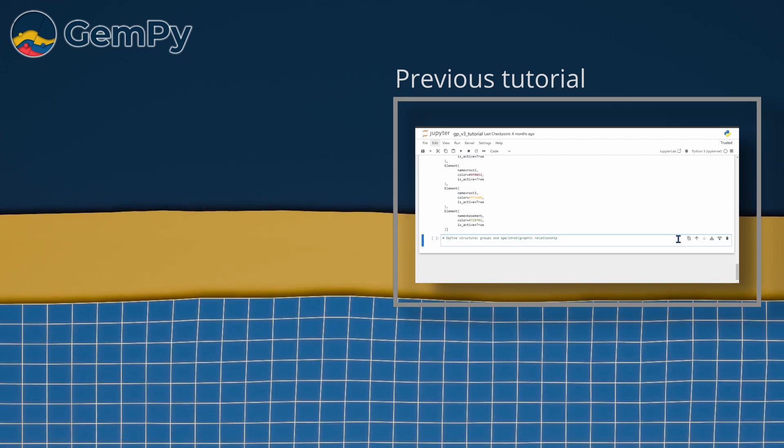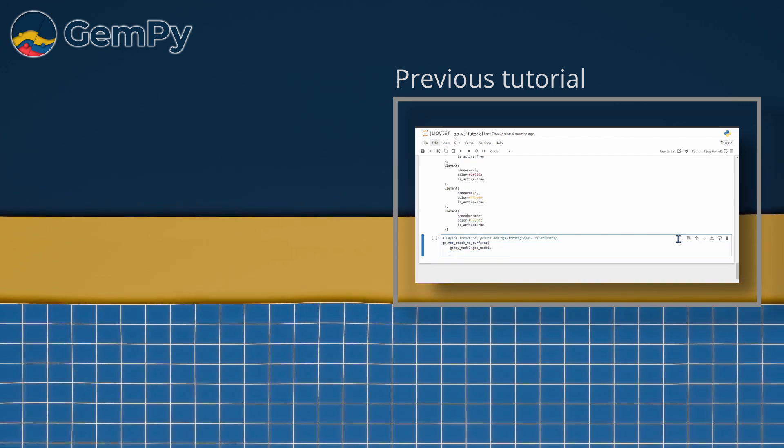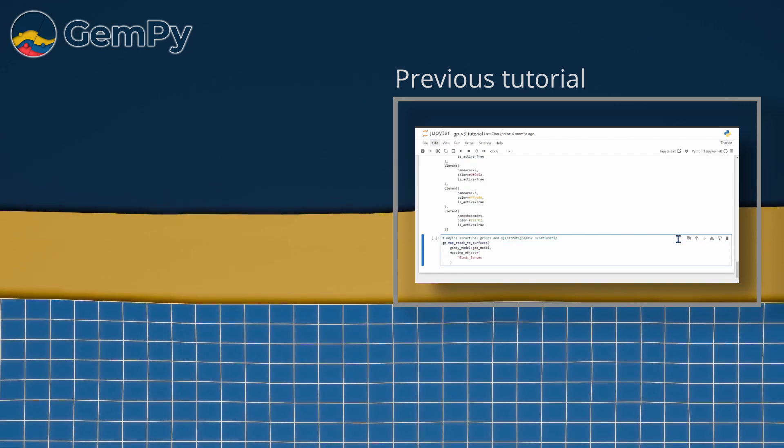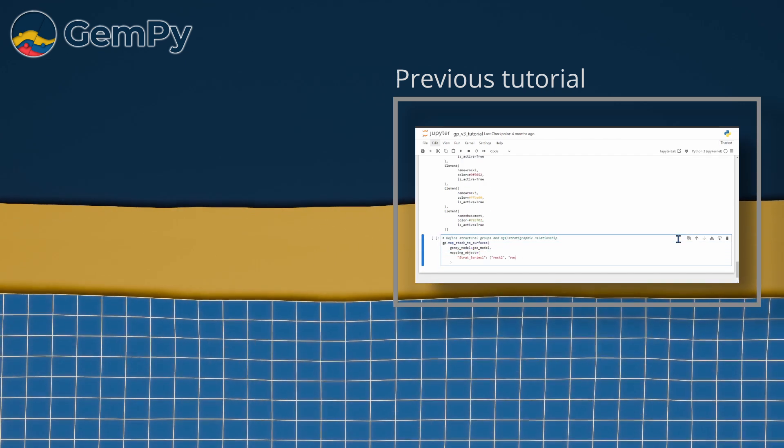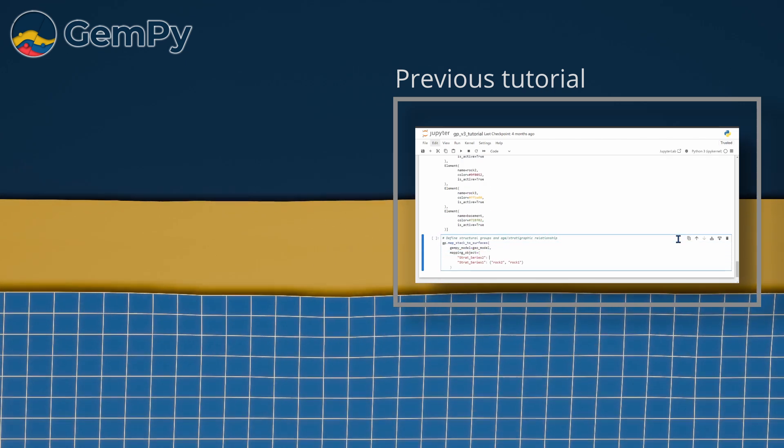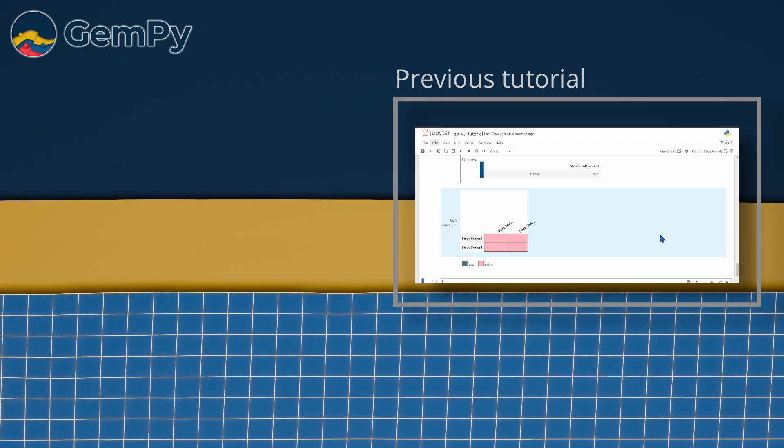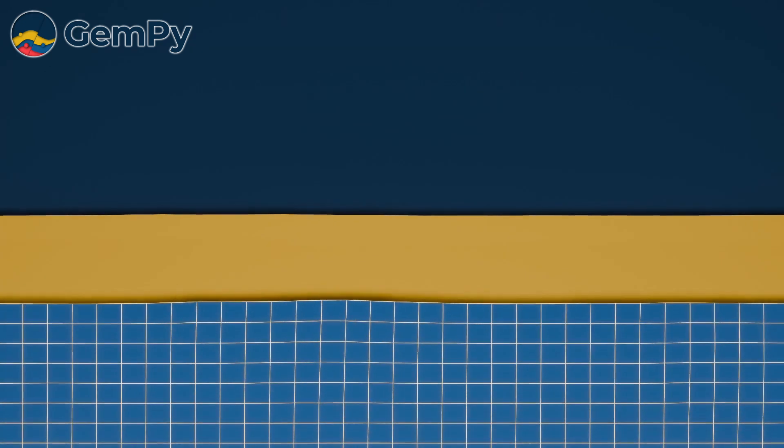By setting the structural frame we defined the relationships between our structural elements. Now we are ready to compute a solution for our model.